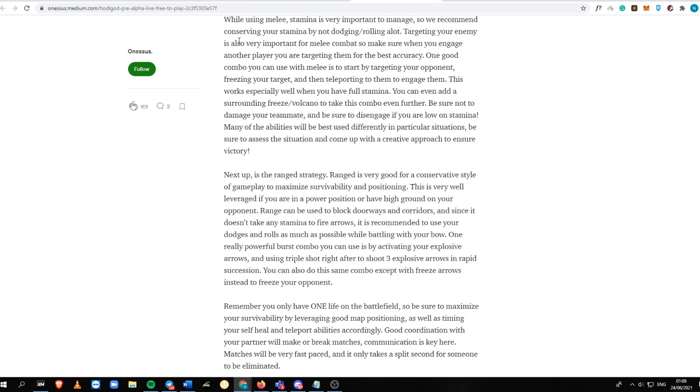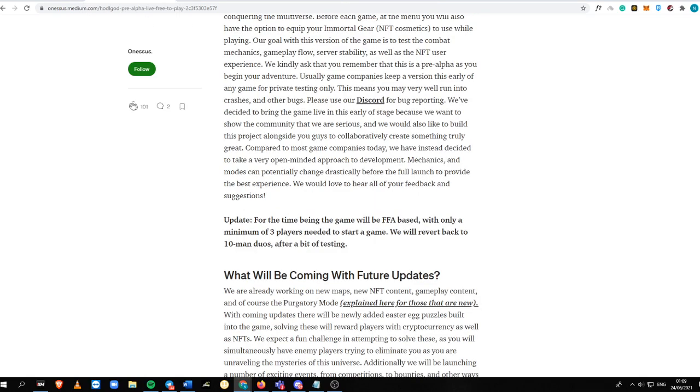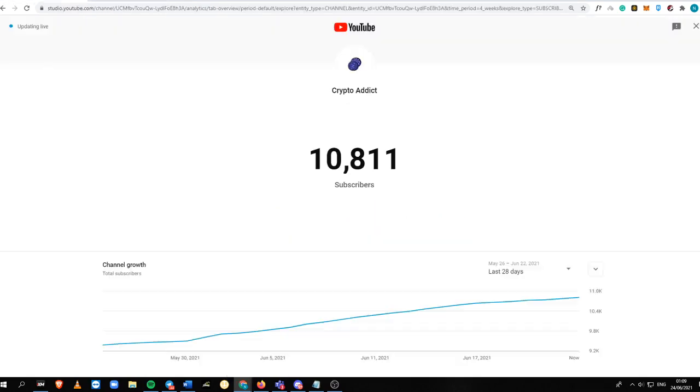That is it for this video today, guys. I hope you liked this. Do not forget to subscribe to my channel. It is Crypto Addict, and see you on my next video.